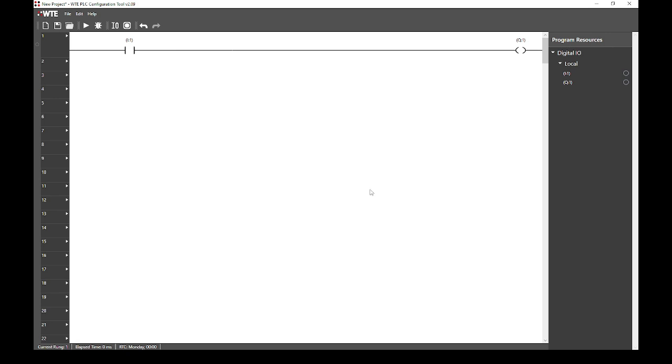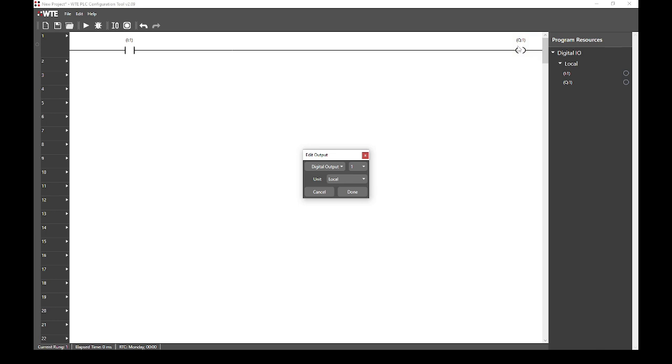Next, we want to change the output of this rung. We do not want to use this input to directly control an output, but we do want to track its state. Therefore, we will use the output of this rung to set one of our working memory bits, specifically work bit 1.